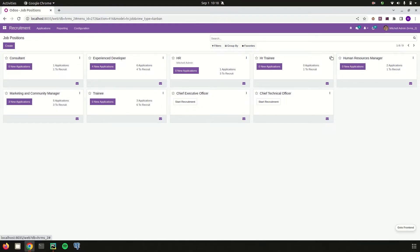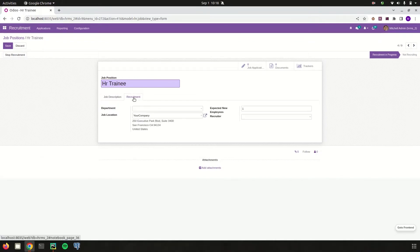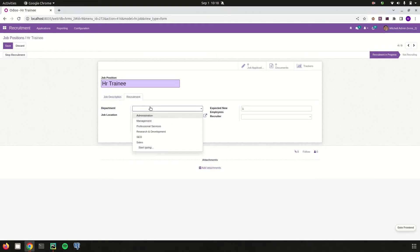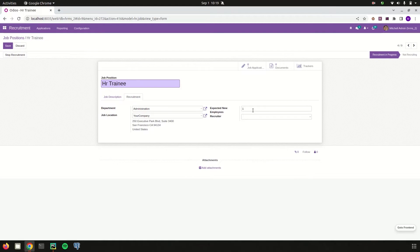Using this three-dot menu I can click on edit. Here I can add the job position name and the corresponding description for the job position. In the recruitment tab I can add the department — under which department this job position belongs — and then the job location. The company or partner I can choose here, along with the expected number of new employees.